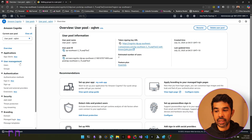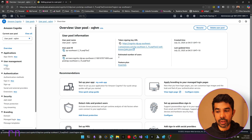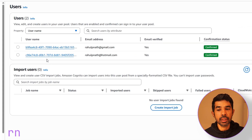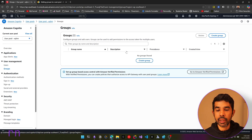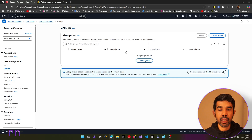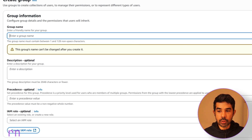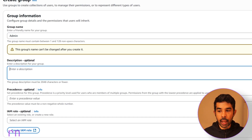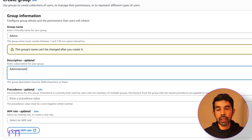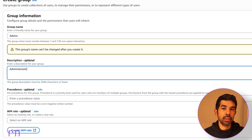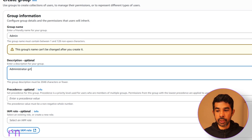We have this existing pool of users where we registered one user, and I also registered another user for this specific video, so we have two users in the pool. If you head on to Groups, we can create a group inside here. Let's create a new group and call it 'admin' — for administrators of some application.